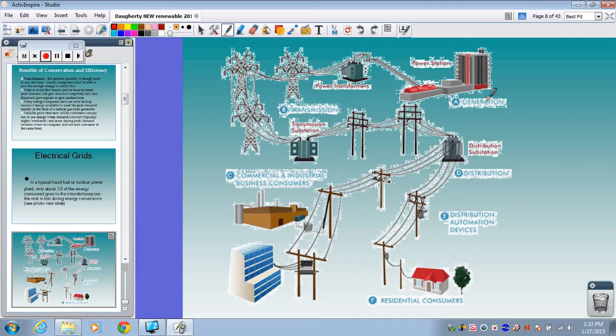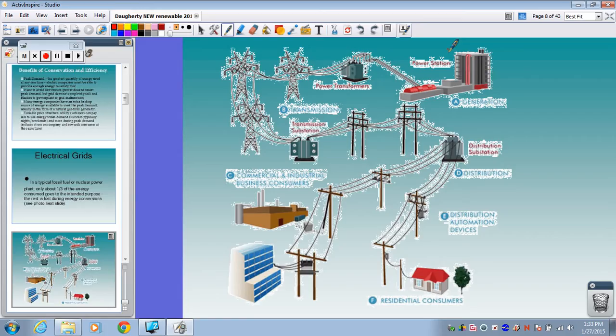Whenever we generate electricity, it comes from a power plant or power station. A lot of the electricity generated in the U.S. comes from coal-fired power plants, and that's no different in this area. A lot of our electricity in Northern Virginia, surprisingly, comes from nuclear power — we have a nuclear power plant down near Lake Anna. You have all these power stations that generate electricity, doing the whole turbine process we learned about.